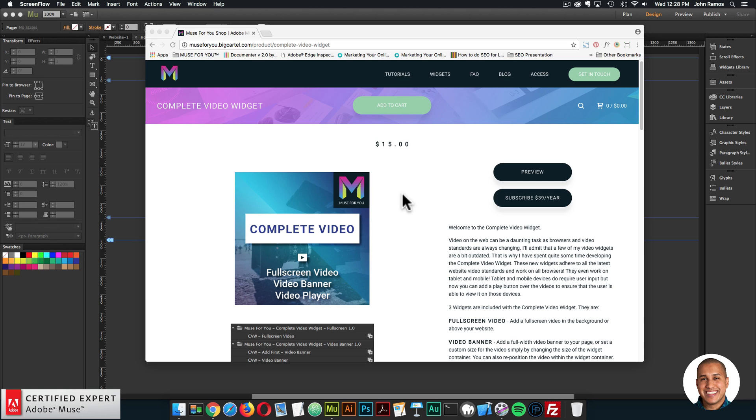Video on the web can be a daunting task as browsers and video standards are always changing. I'll admit that a few of my video widgets are a bit outdated. That is why I have spent quite some time developing the complete video widget. These new widgets adhere to all the latest website video standards and work on all browsers. Yes, even tablet and mobile.